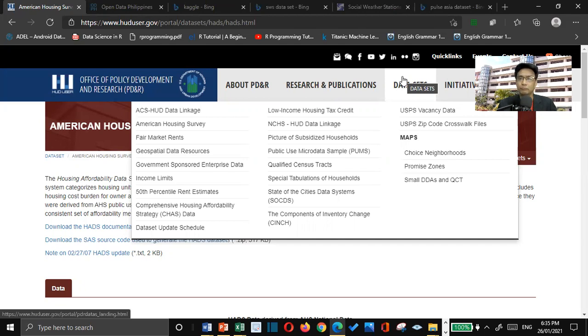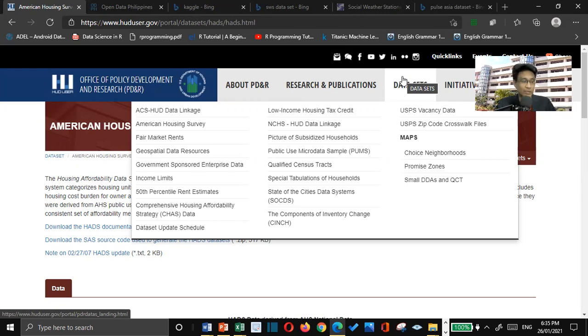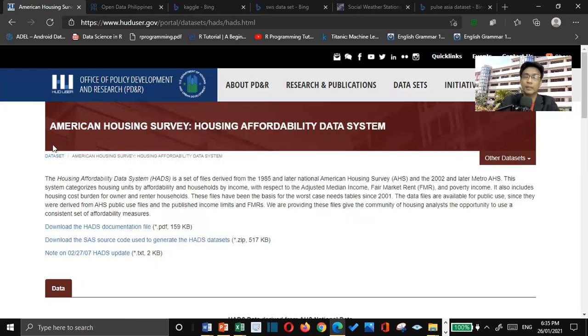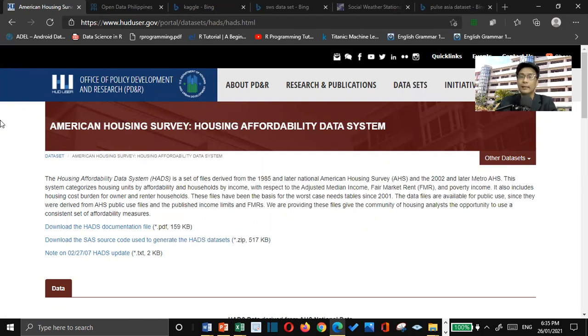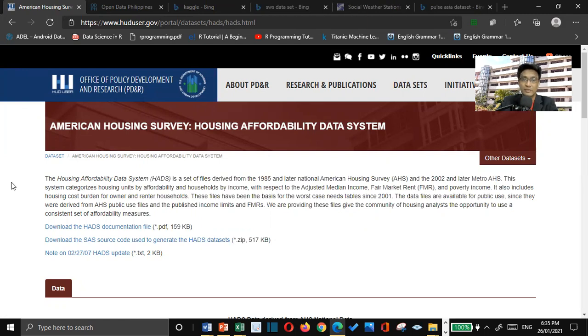So first thing that we need to know or we need to do is where can we get those data? It's either you include the data or the data sets, but it's better if we can be able to download to a specific site or an organization.